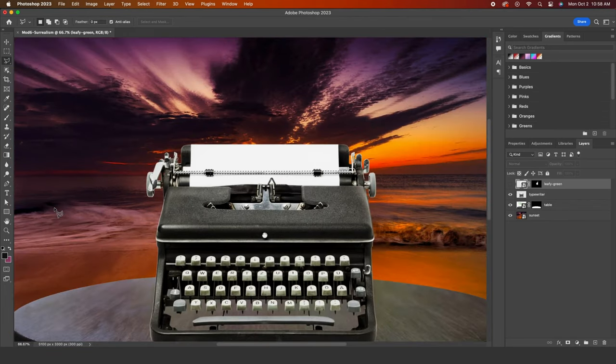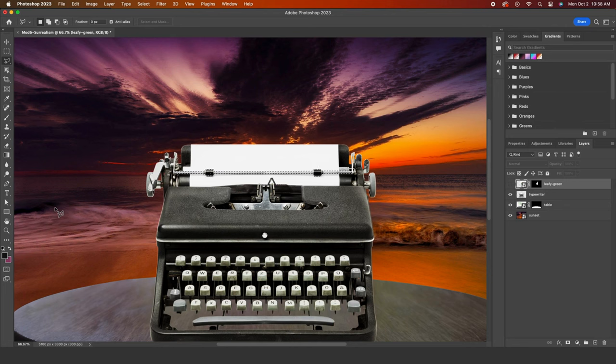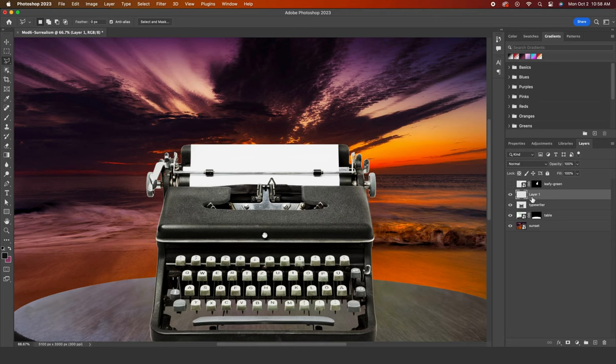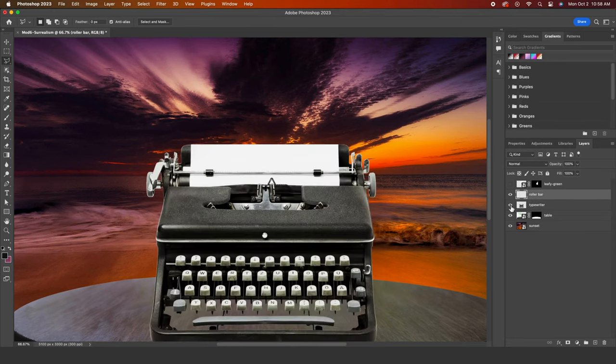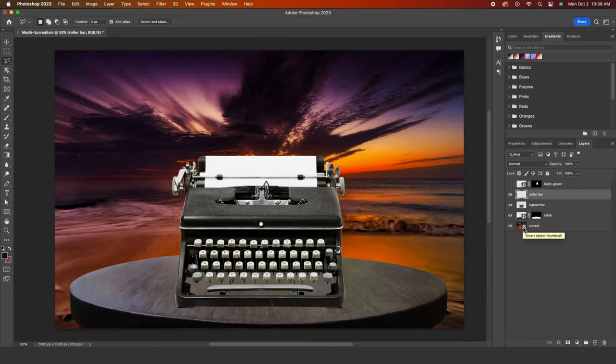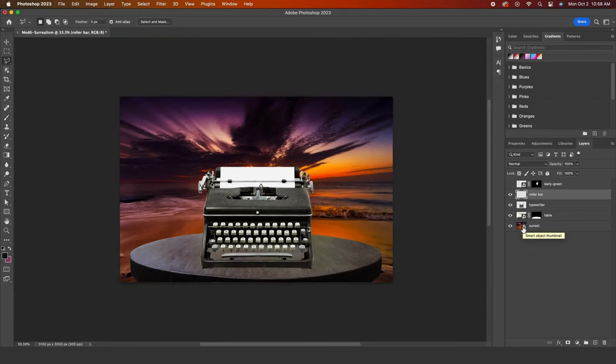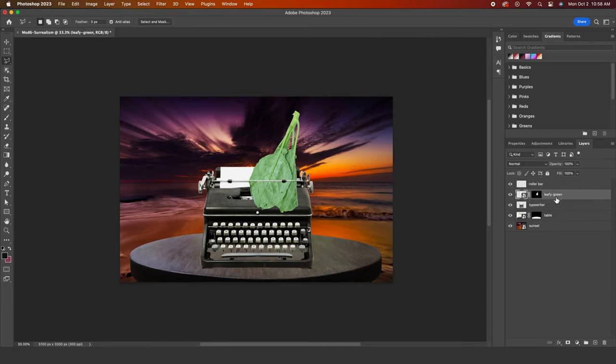Now make sure that the typewriter layer is actually selected. Mine was not at first. And then let's create a new layer with just this roller bar selection using Command J. I'll name my layer and hide the typewriter just to check that it worked. Let's unhide the leafy green layer and drag the layer below the roller bar. Now the magic is beginning to show.